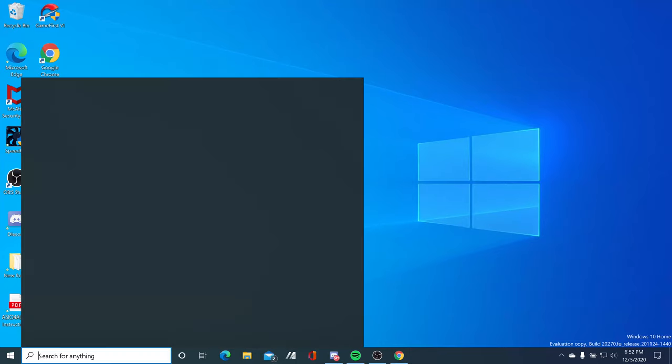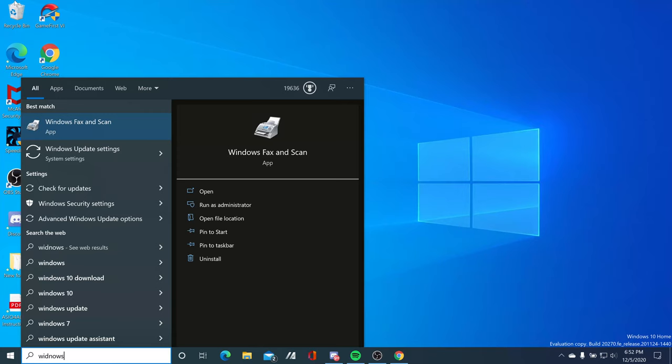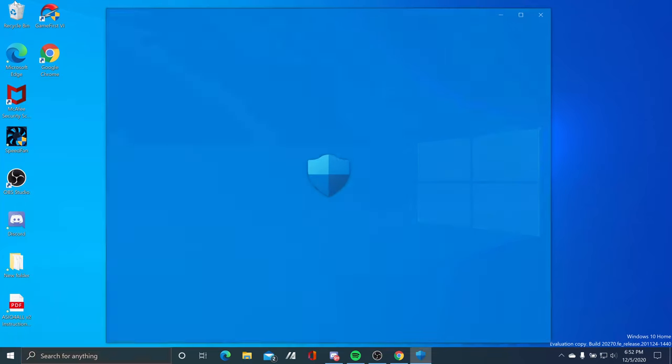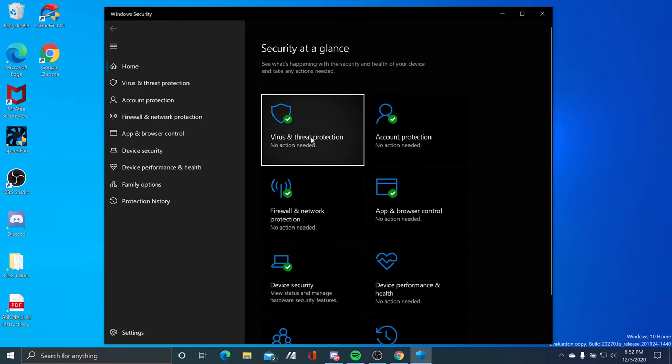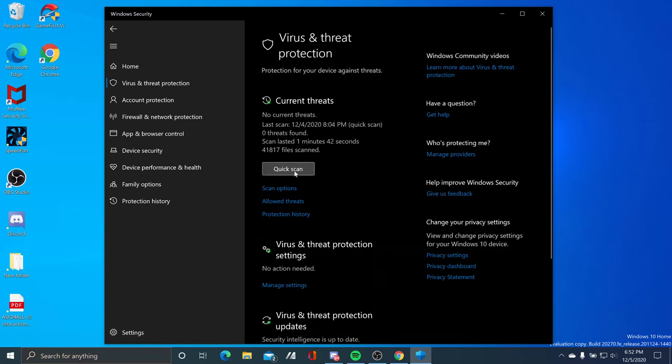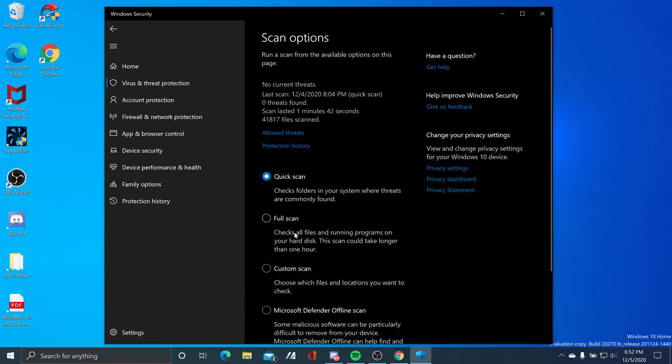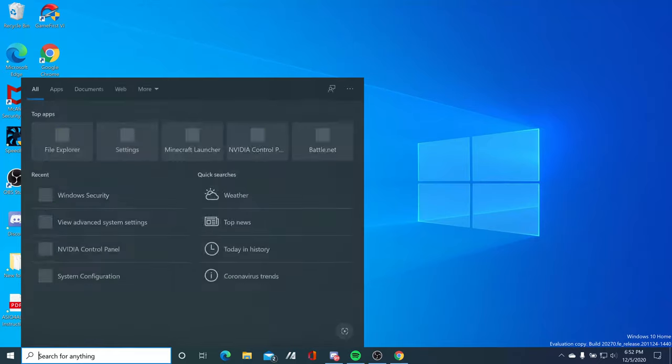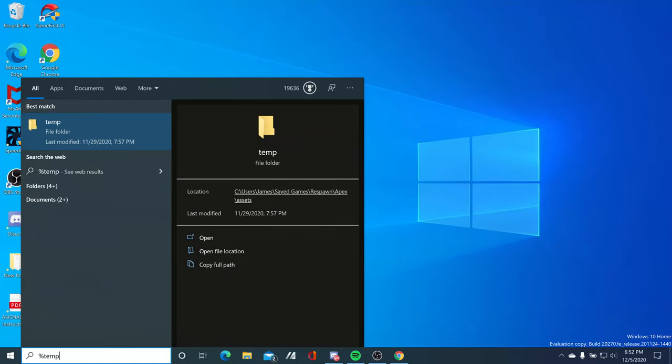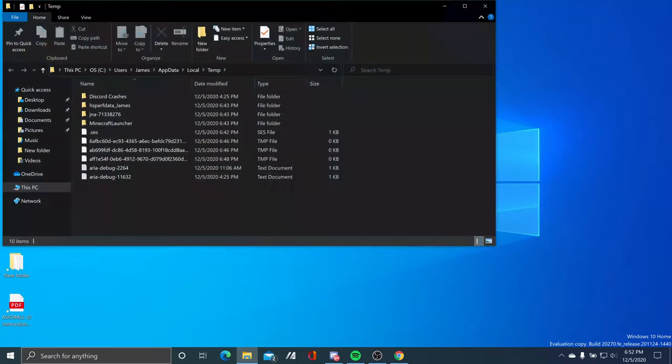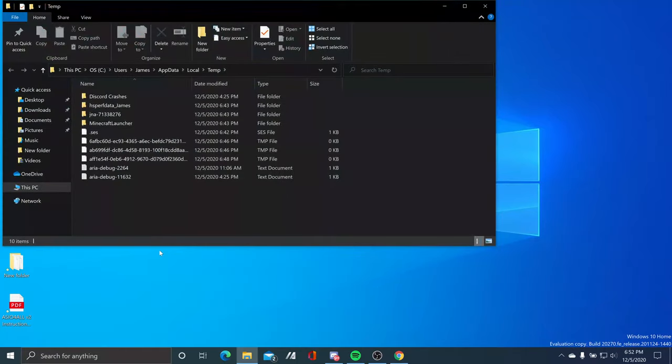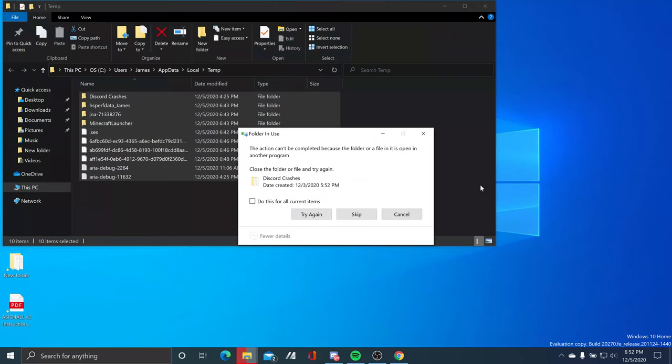Another thing is scan for viruses. Go to Windows Security and click here and click on Quick Scan, or you can do full scan and custom scan. They can scan your PC for any threats like viruses or malware. Go to the temp folder and make sure you delete all those temporary files.